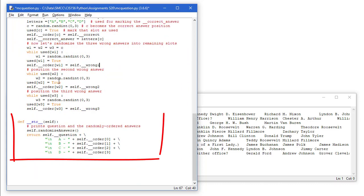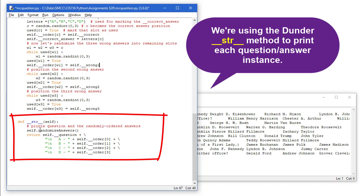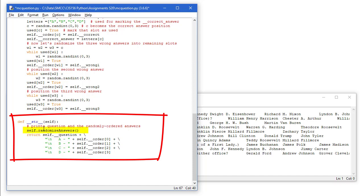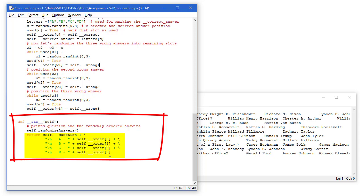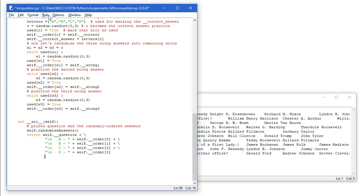That method will be called when we go to print out the question and answer. So each time it's going to call self-randomize answers. So it's being called internally from our class. And it's going to return the question and then a new line character in A dash order element 0, B order element 1, and so forth to get our four answers. So that's the class.